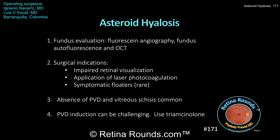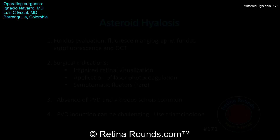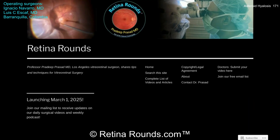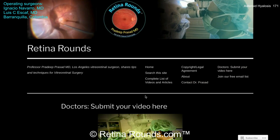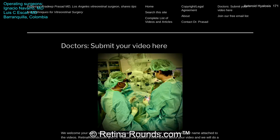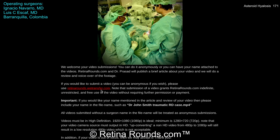We want to thank Dr. Navarro and Dr. Escoff for sharing this case, and thanks so much for watching. If you enjoyed this video, please visit us at retinarounds.com. There you can sign up for our email list and you'll get a notification every time a new video is posted. And if you have an interesting video or a tip or trick that you'd like to share, please follow the links on our website and you can upload your video there.